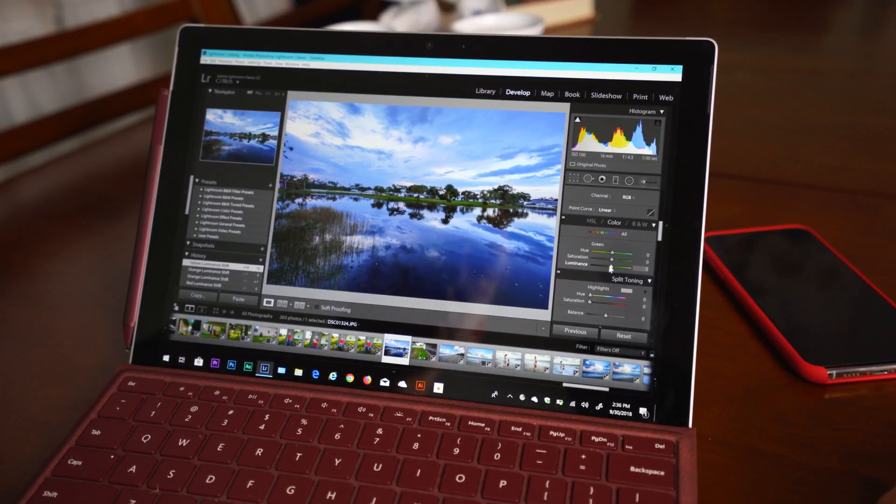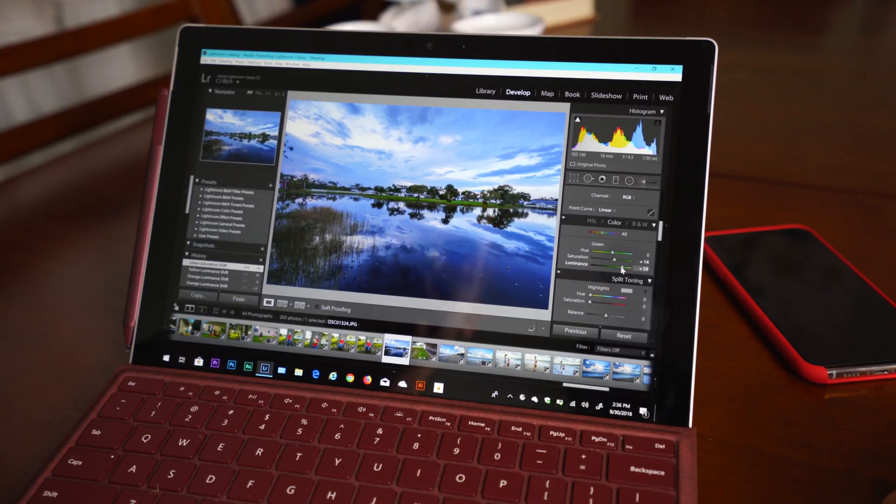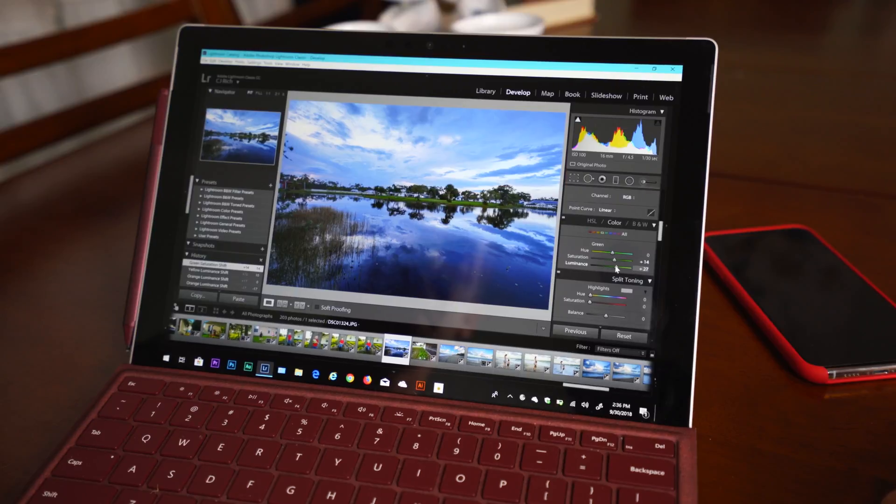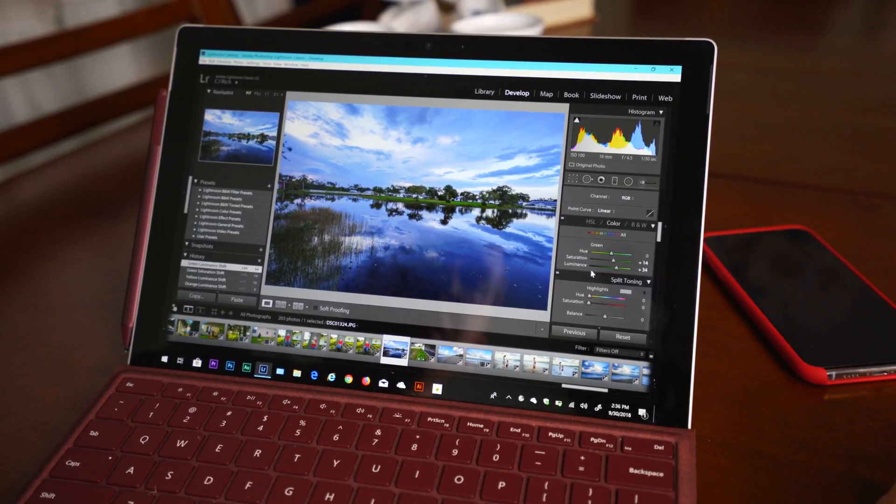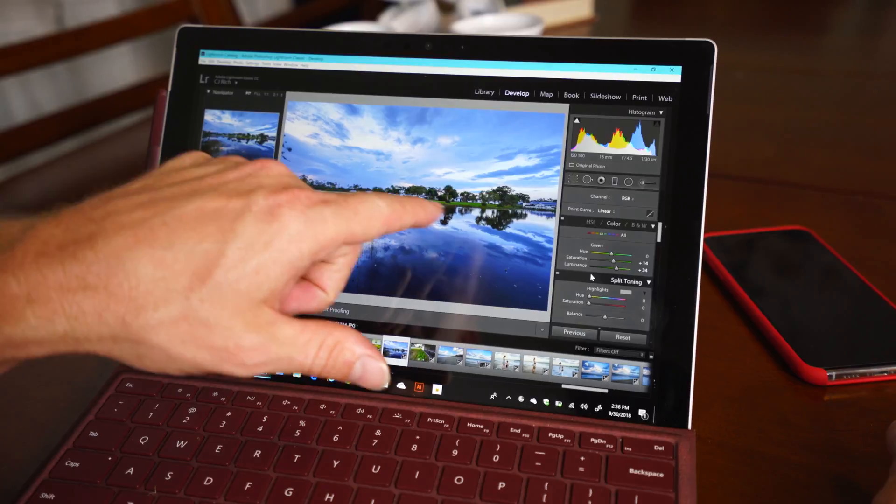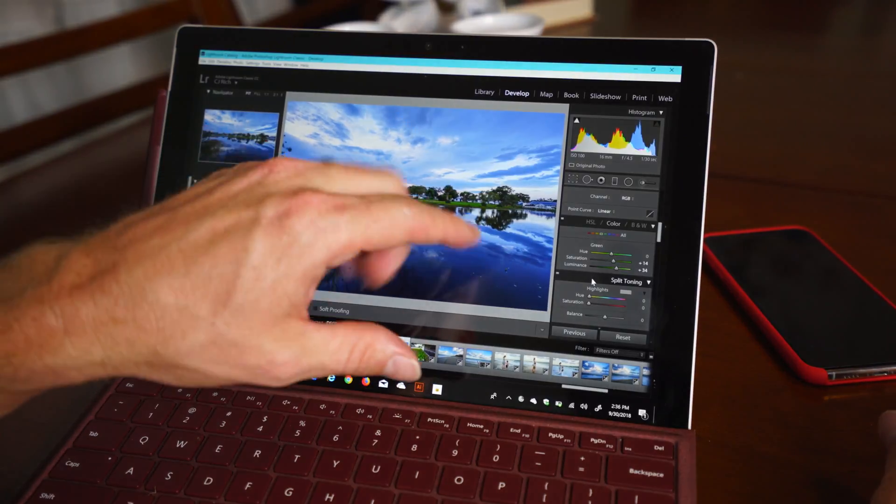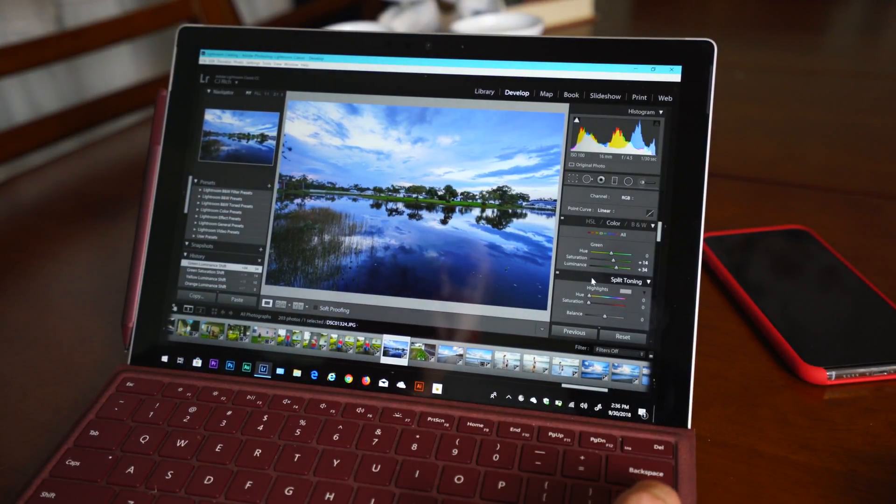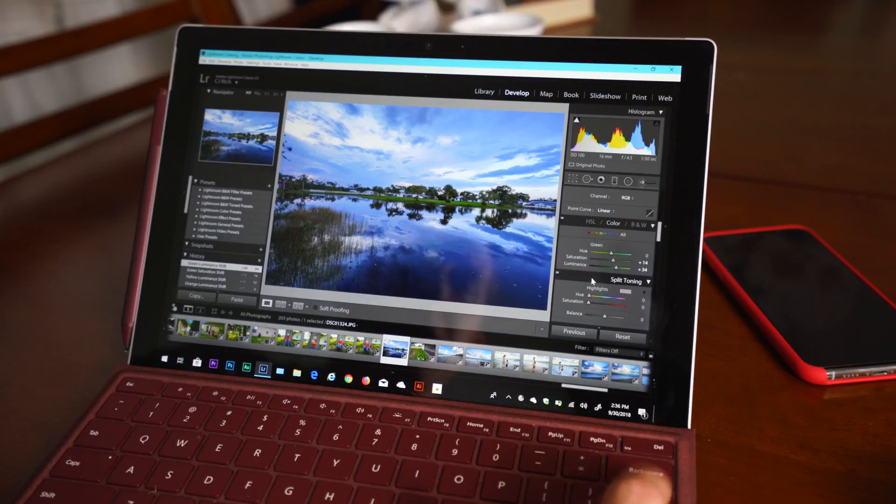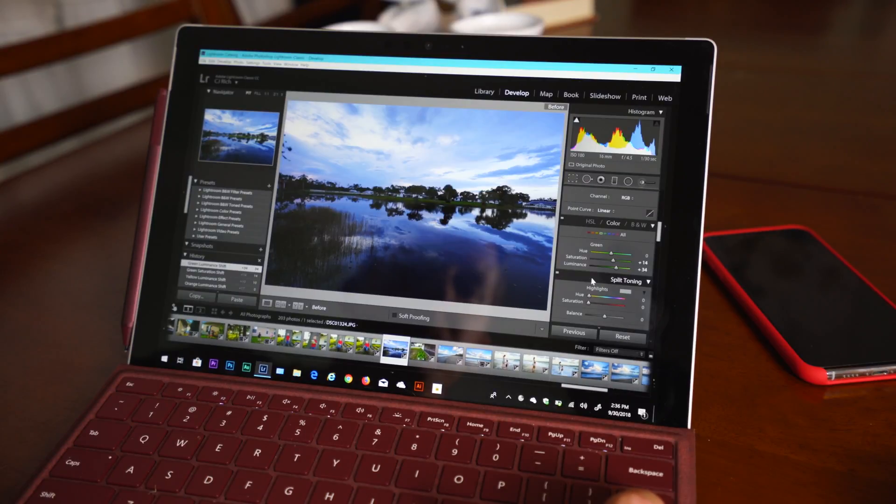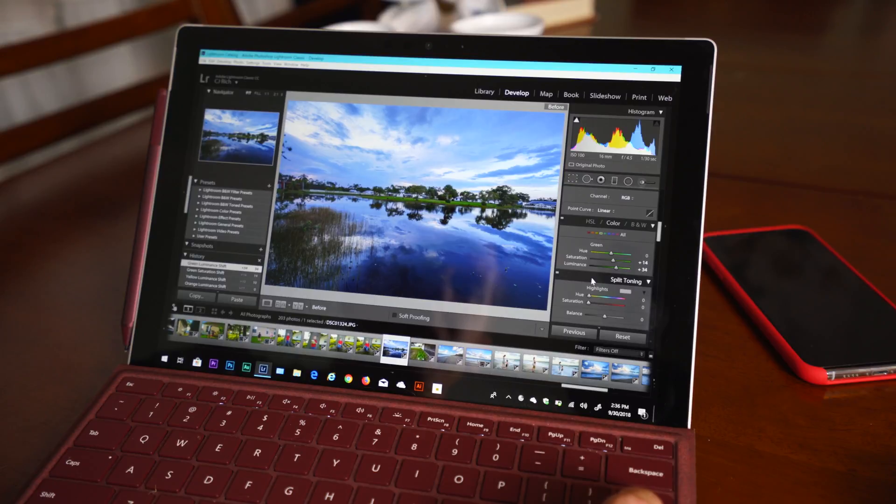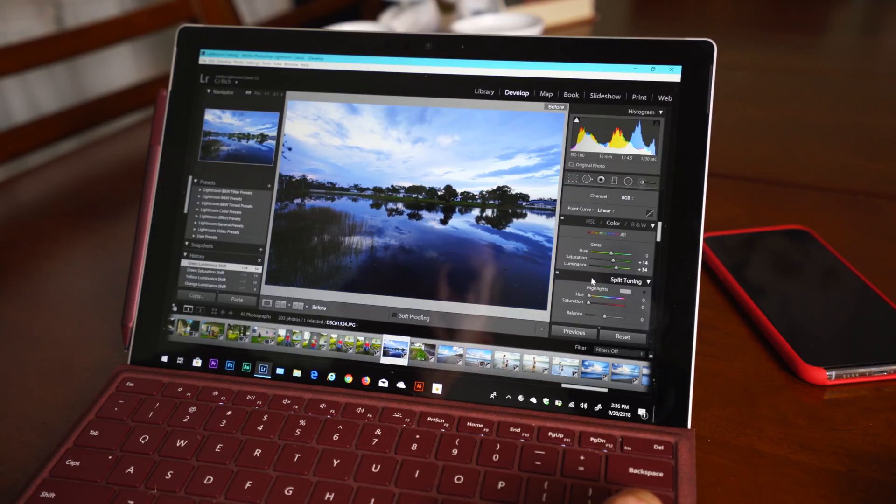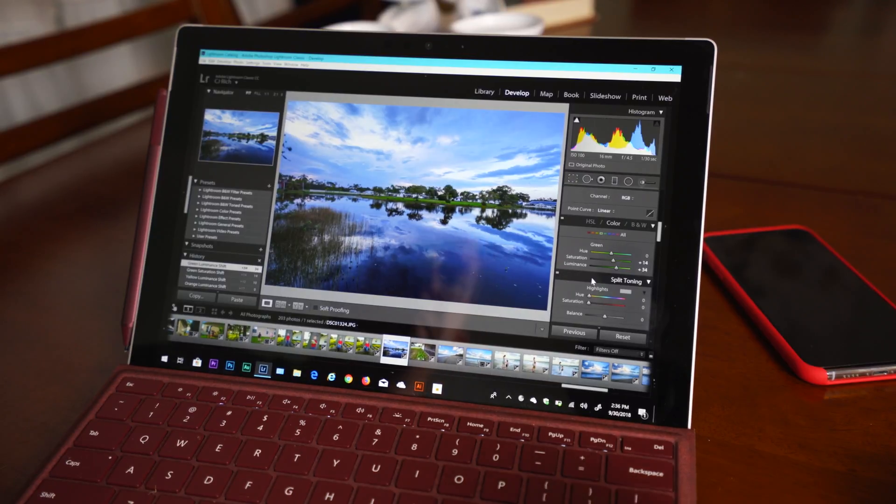And then we're going to go to green. Usually, I'll saturate it just a little bit. And for this photo, I actually like to bump up the luminance in the green, because it really makes that whole little center island just pop. So real quick, before we get too far, I'm going to show you the before again. This is before. There's after, before, and after.